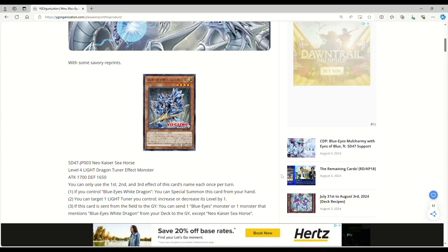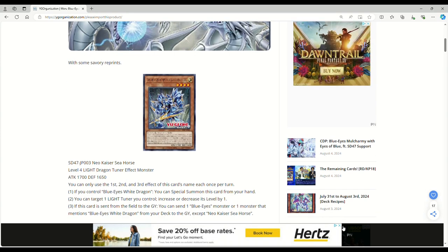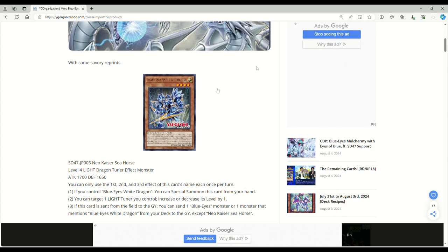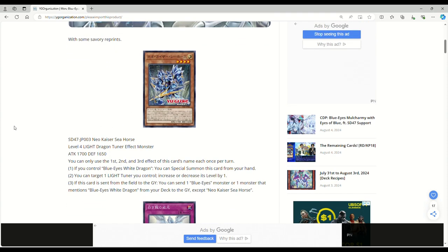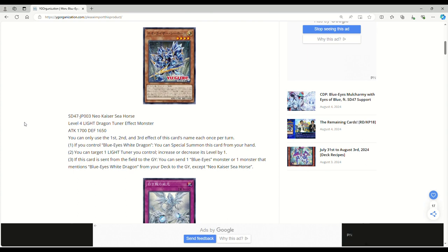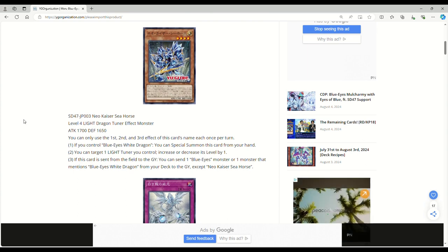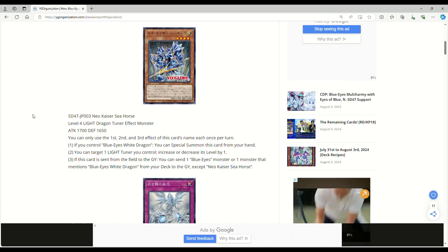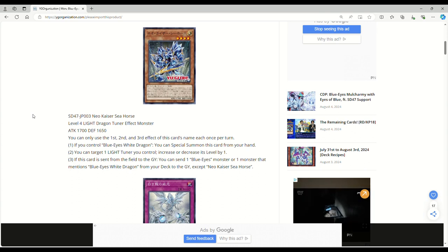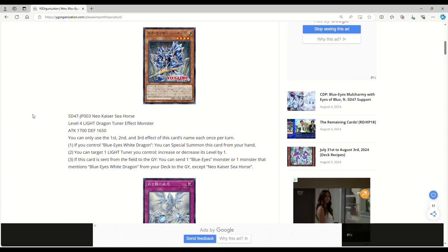Again, this is on YG Organization so of course they've got all the ads, there's nothing I can really do about it, I do apologize. Anyway, this here is Neo Kaiser Seahorse, a Kaiser Seahorse retrain which is pretty funny. Level 4 Light Dragon Tuner Effect Monster, 1700 attack, 1650 defense, that's the same as the OG stats.